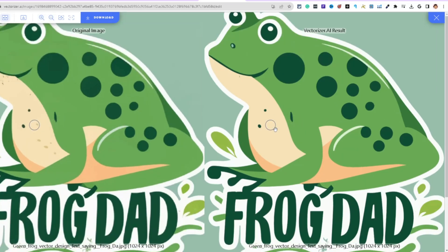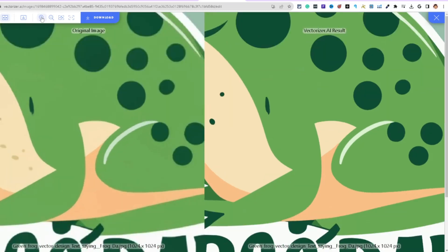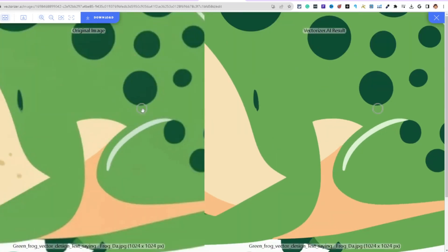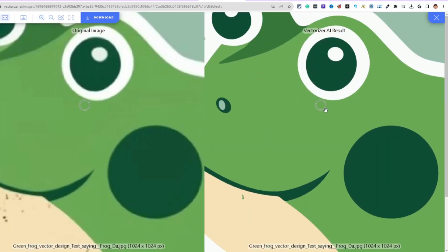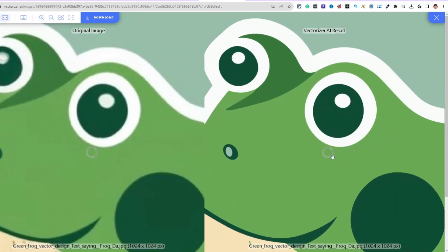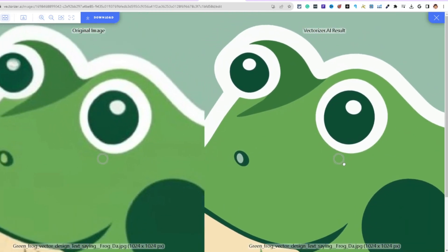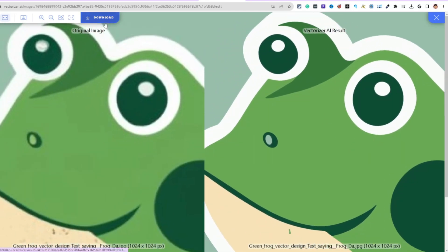Upscaling means taking the blurry original image and making it crisp. In Vectorizer.ai you can see the original is a little blurry, but the vectorized result has much clearer, cleaner lines. Zoom in closely and you can really see the difference.